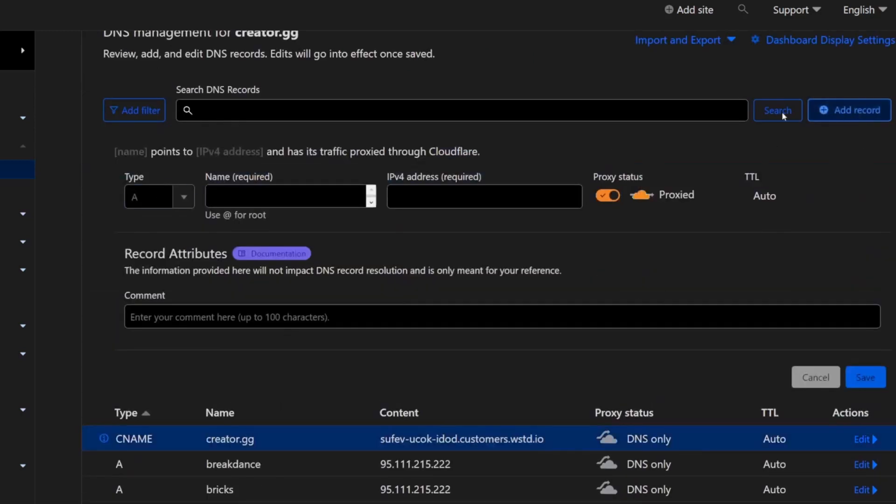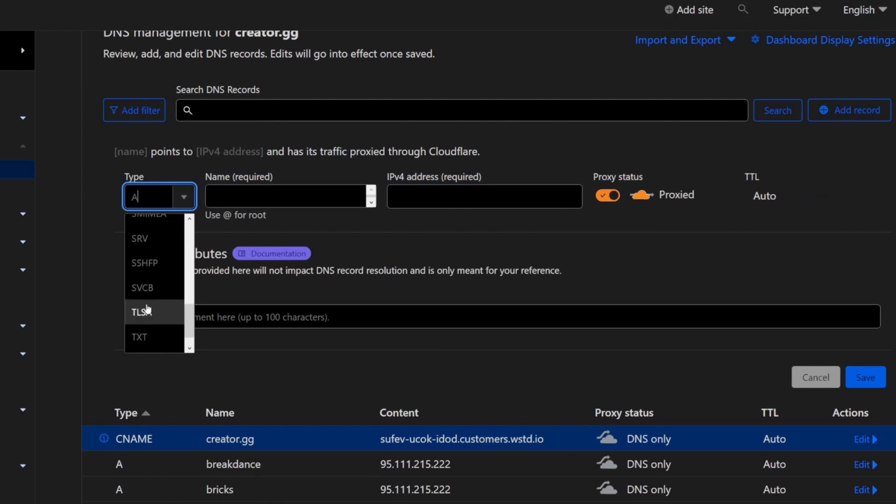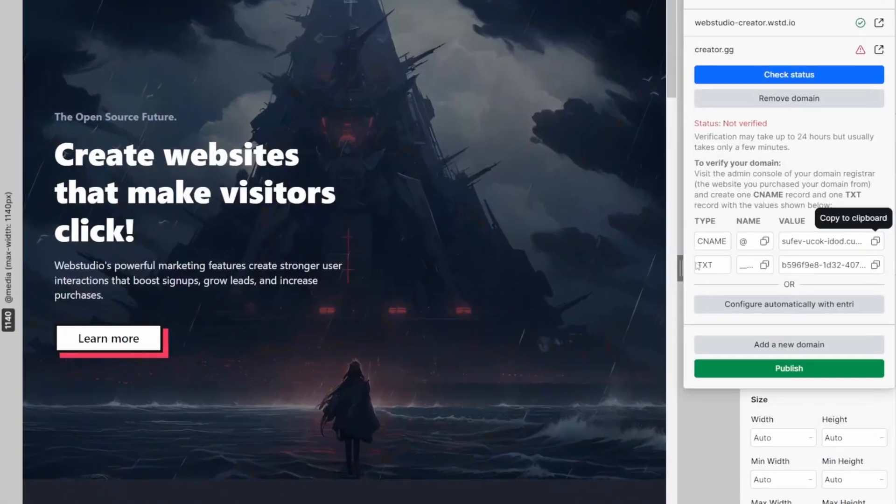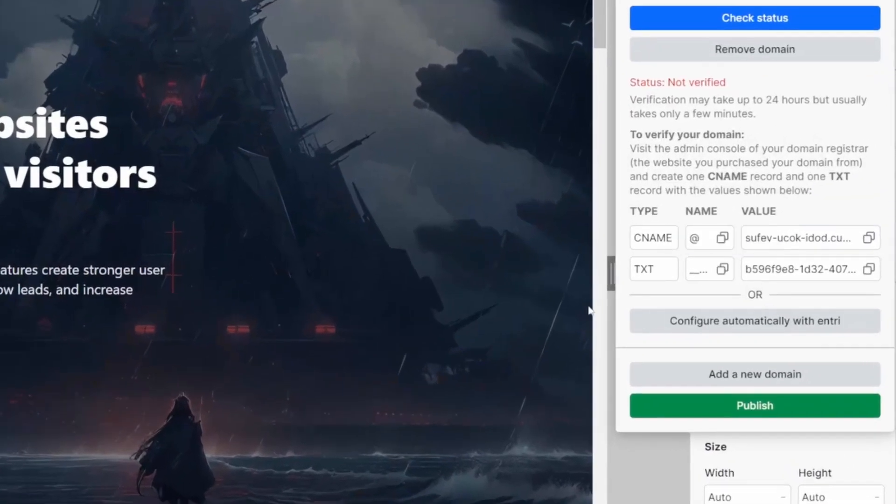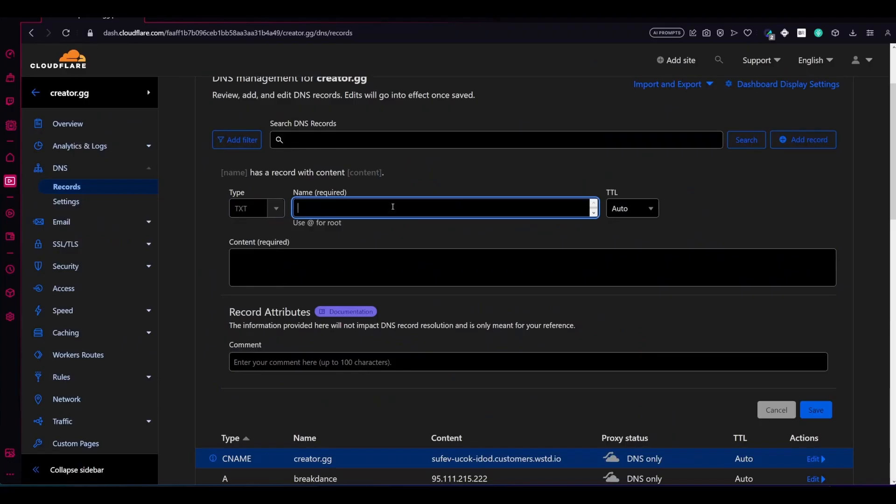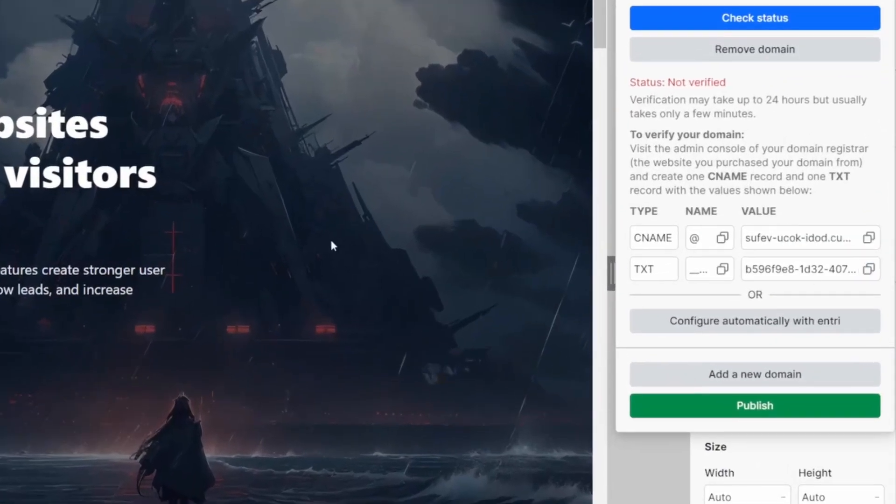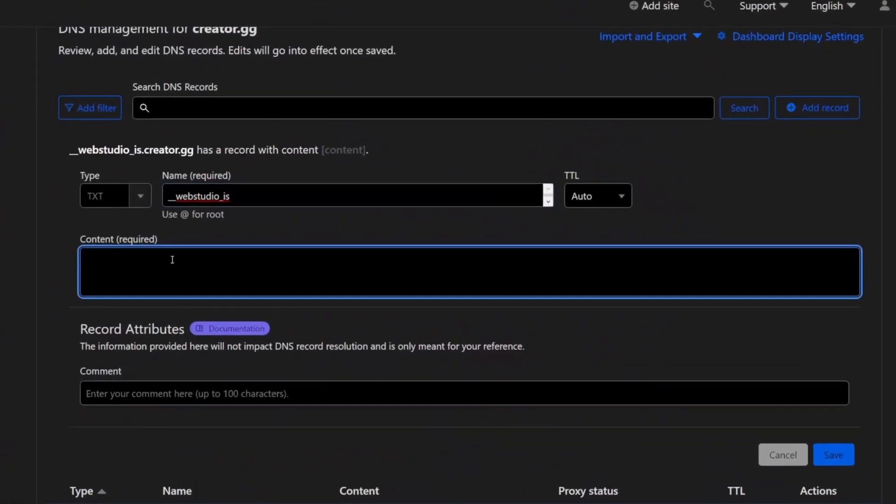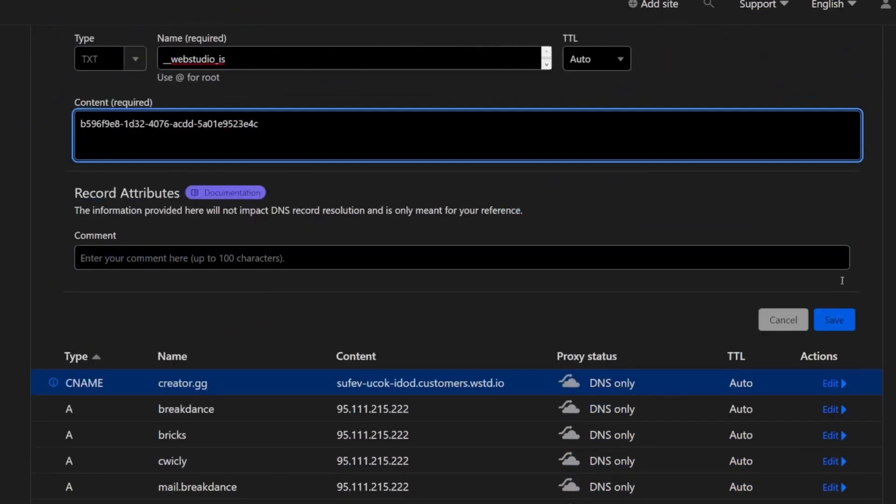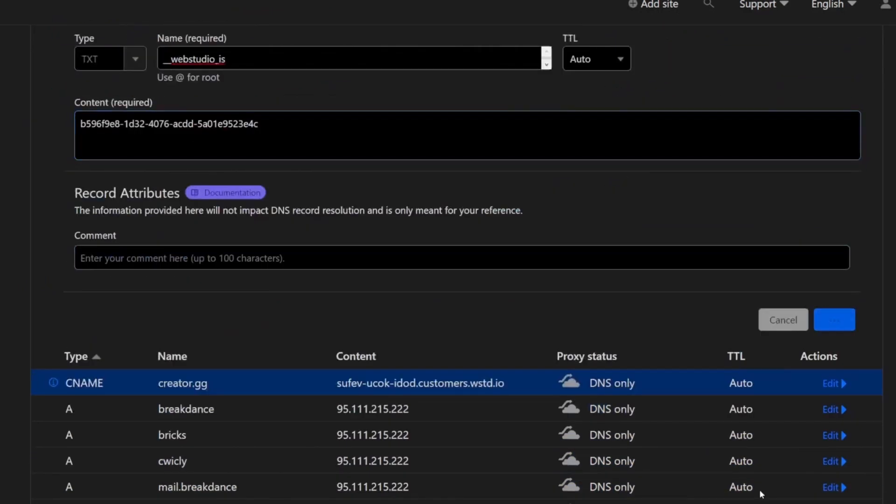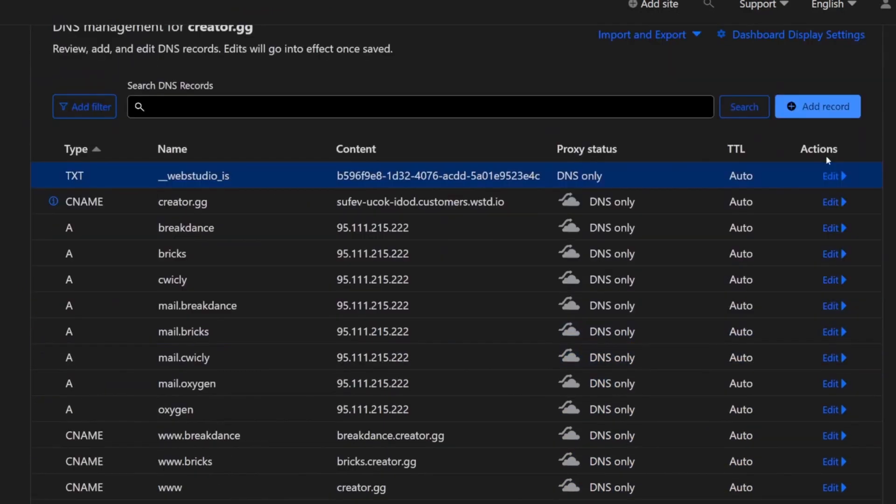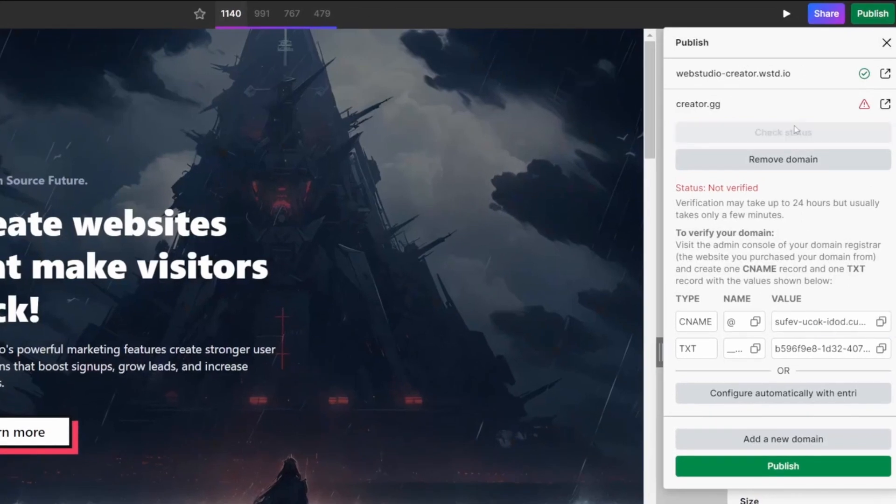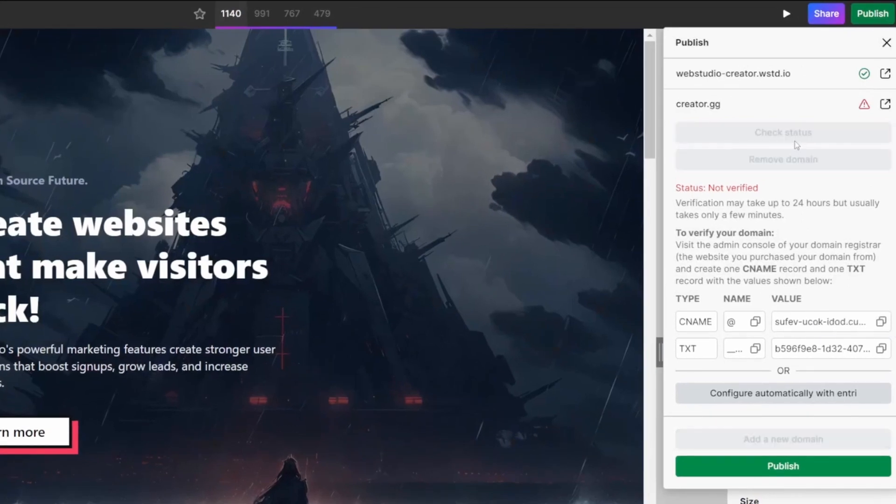Then we're going to add a second record, which is a text record. Jump back to Web Studio, copy the name back to the DNS editor, paste in the name, and then back to Web Studio to copy the value. Same thing, paste that into the content field. Go ahead and click Save, jump back to Web Studio, and check your domain name status.